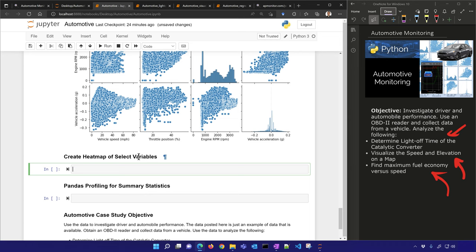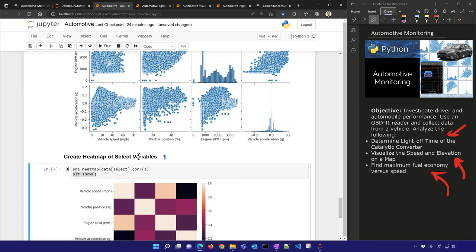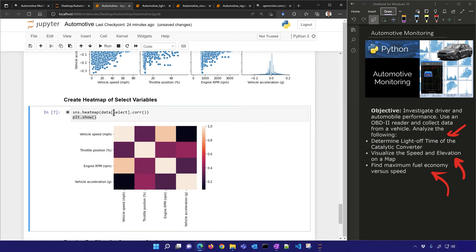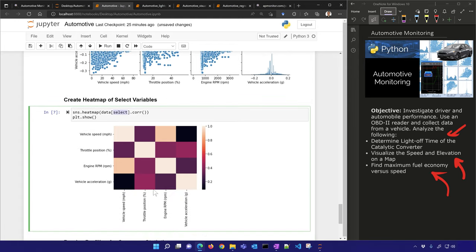Let's create a heat map as well. For the selected columns, this shows how they're related — either positive or negative correlation. It's like looking at the parity plots and asking whether there's a positive or negative correlation between variables. You can see these all have positive correlations between them.